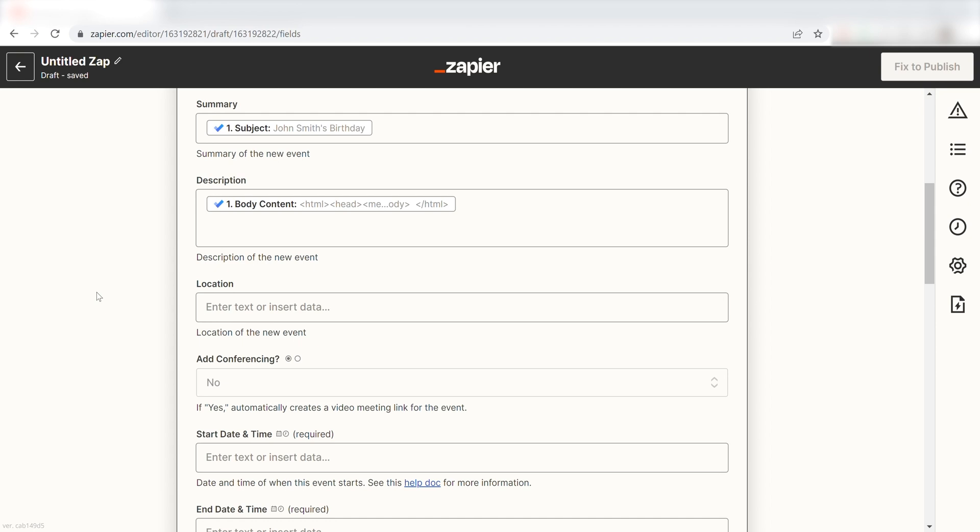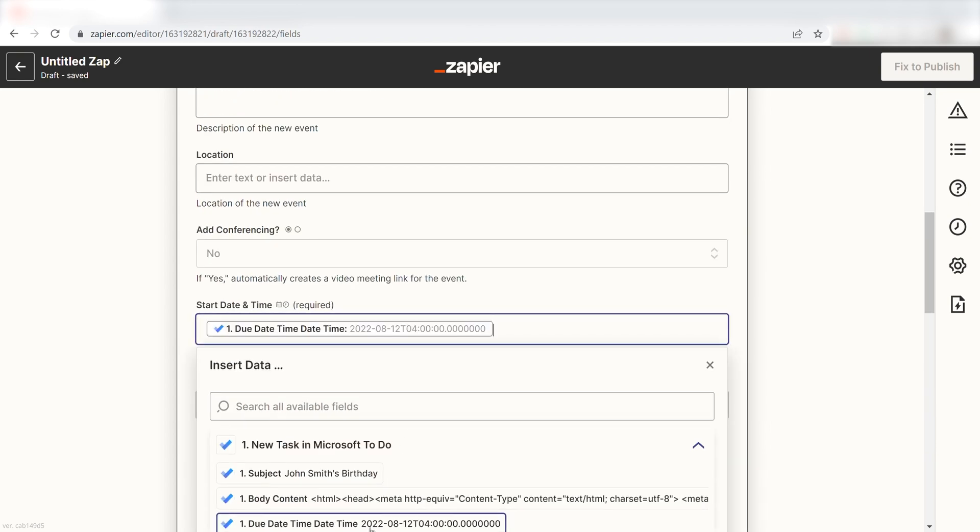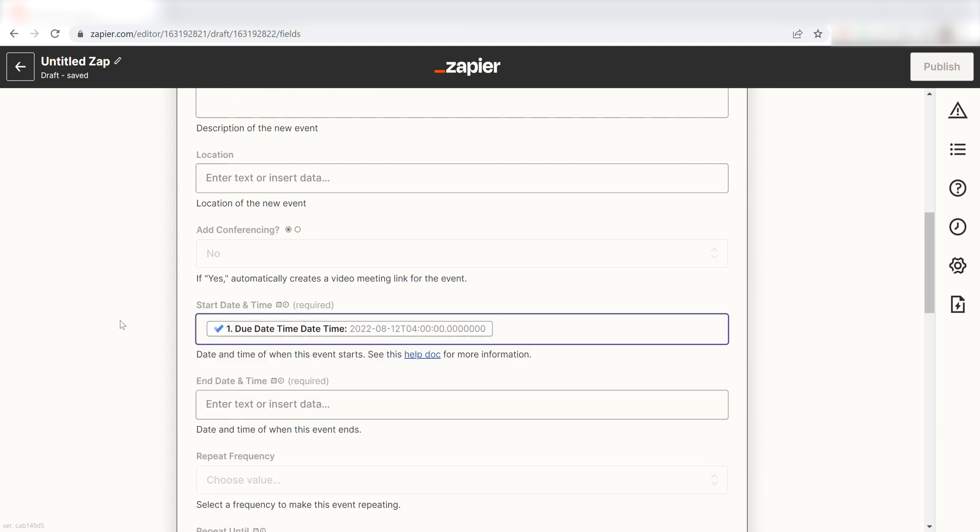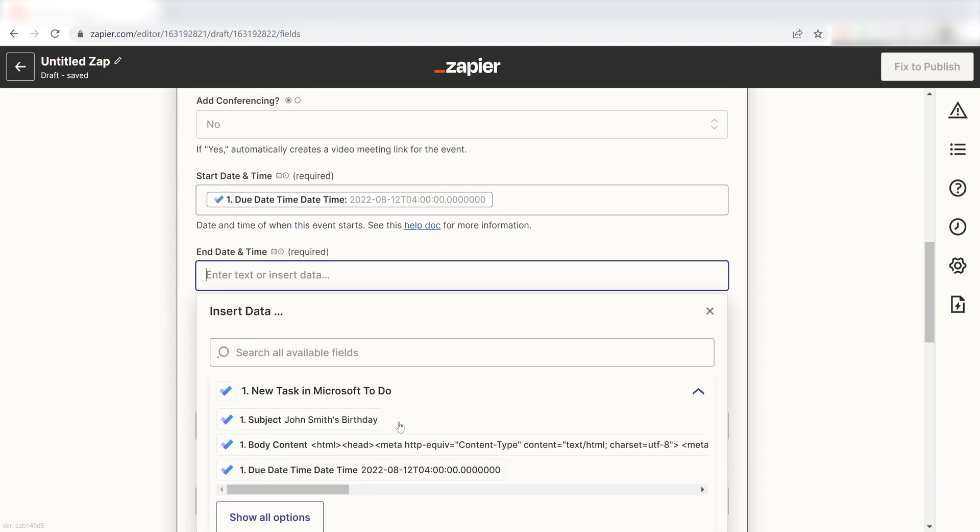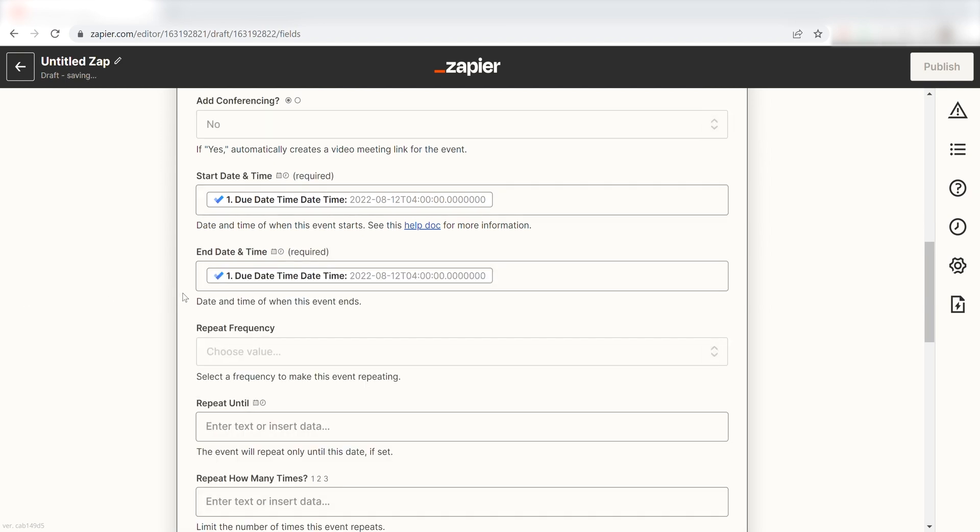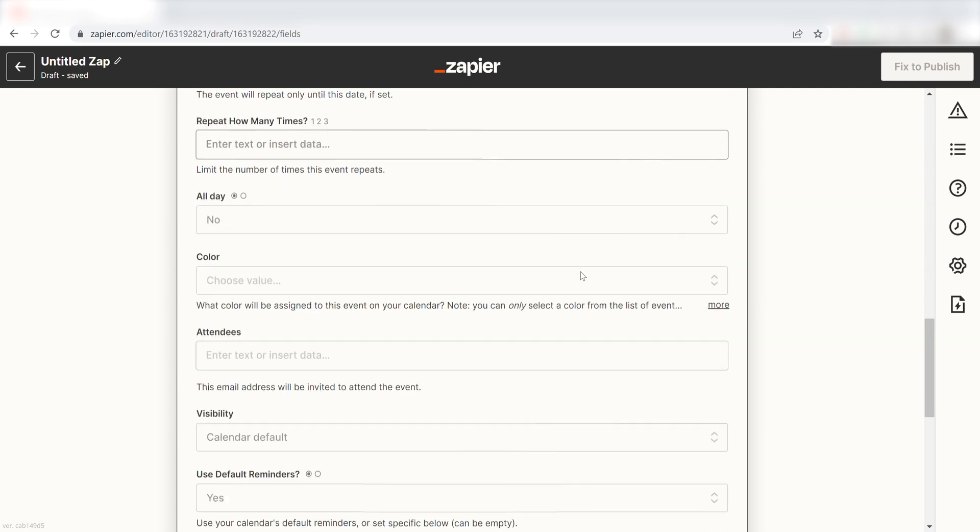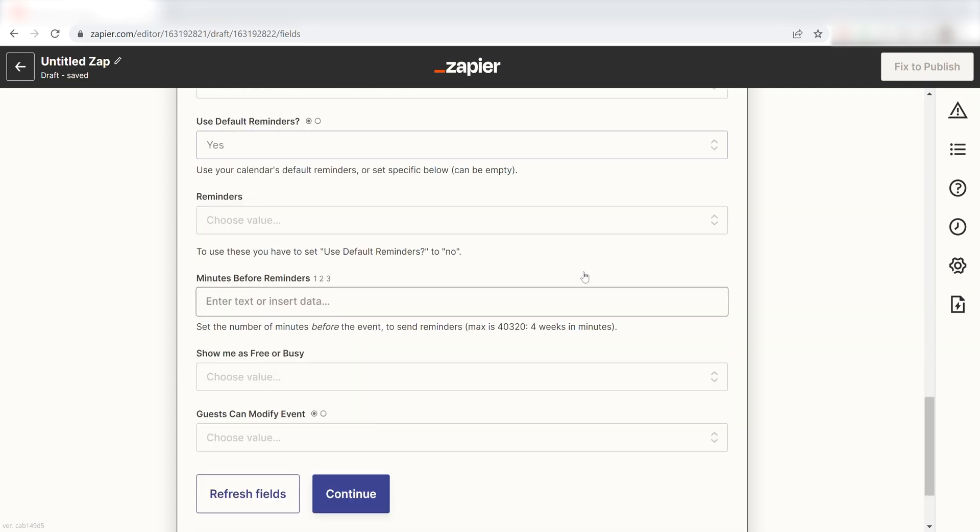From there, I can scroll down and click Due Date, Time Date, Time under both the Start Date and Time and the End Date and Time. Once I do that, I can scroll all the way down to the bottom of the screen and click Continue.